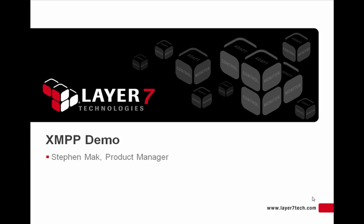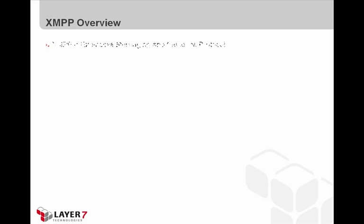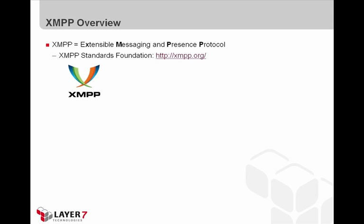Now, before we take a look at the demo itself, let's talk a bit about XMPP, and also let's take a look at the setup for today's demo. So, first off, what is XMPP?